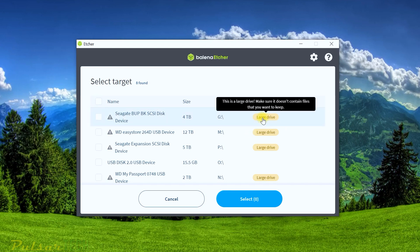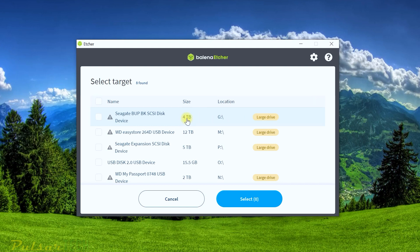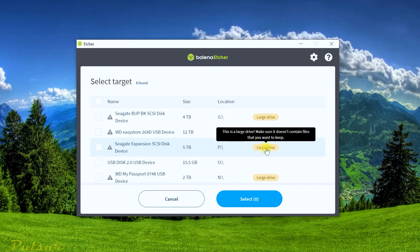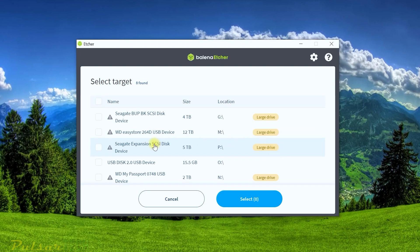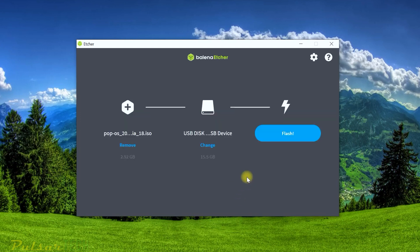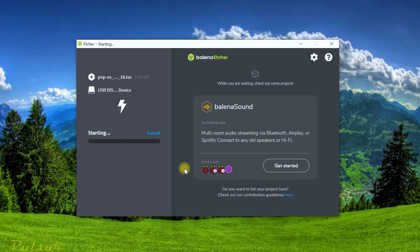One great thing about Balena Etcher is it marks large drives with a warning sign and shows their size — so you won't accidentally burn the ISO to a large hard drive and lose all your data. Make sure you select the right drive. In this case it's a USB 2.0 drive, 15.5 to 16 gigabytes. Click on it, click Select, then click Flash. It will take a few minutes to finish.